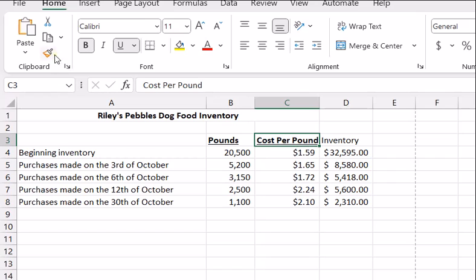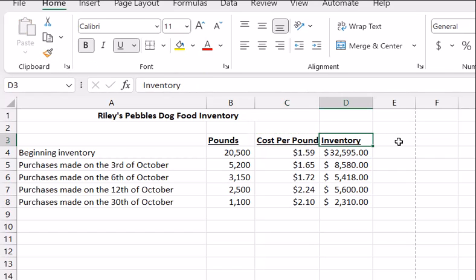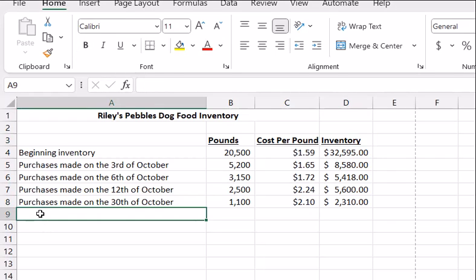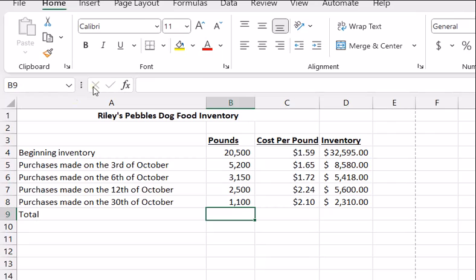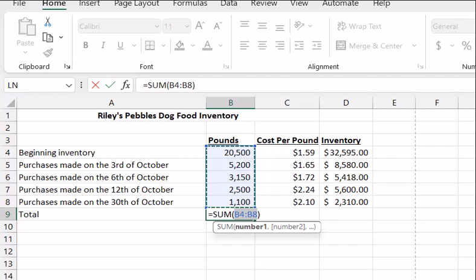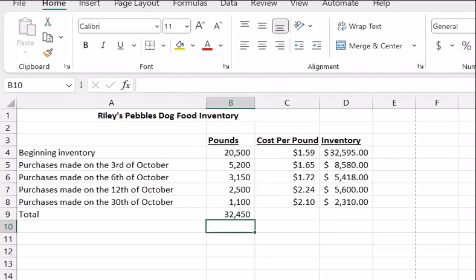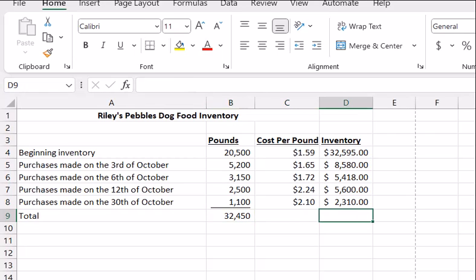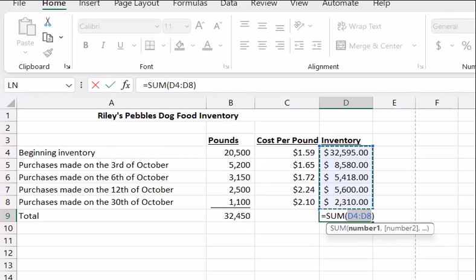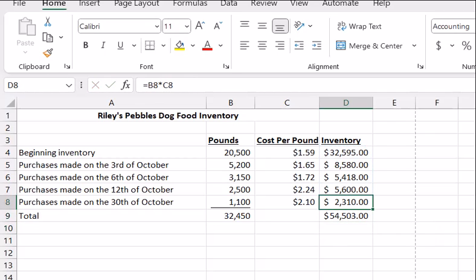I'll format that. So let's calculate our totals. Our total pounds — I'll just use the SUM function, sum this above — 32,450 pounds. And the total value of inventory, sum from above: $54,503.